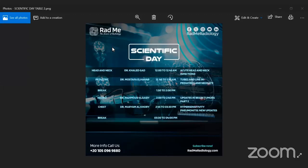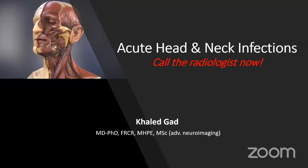Dr. Khaled, are you there? Yes, I'm here. We are waiting and listening to you right now. Dr. Khaled also has a neuroradiology fellowship from the USA — I think from Johns Hopkins, yeah. So let's start; we are really eager to have a lot of information. Thank you.